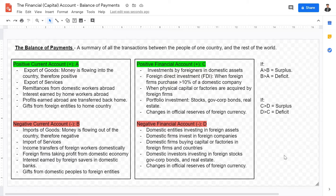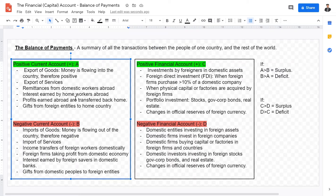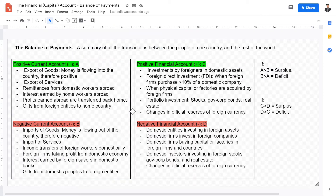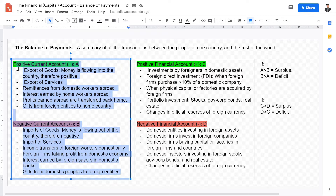In the last video, we talked about the definition of the balance of payments, which is a summary of all the transactions between the people of one country and the rest of the world. We gave examples of America and China and America and the rest of the world. We also talked about the current account, which measures these factors for both the positive and negative current accounts. Today, we're going to be talking about the financial and capital account.